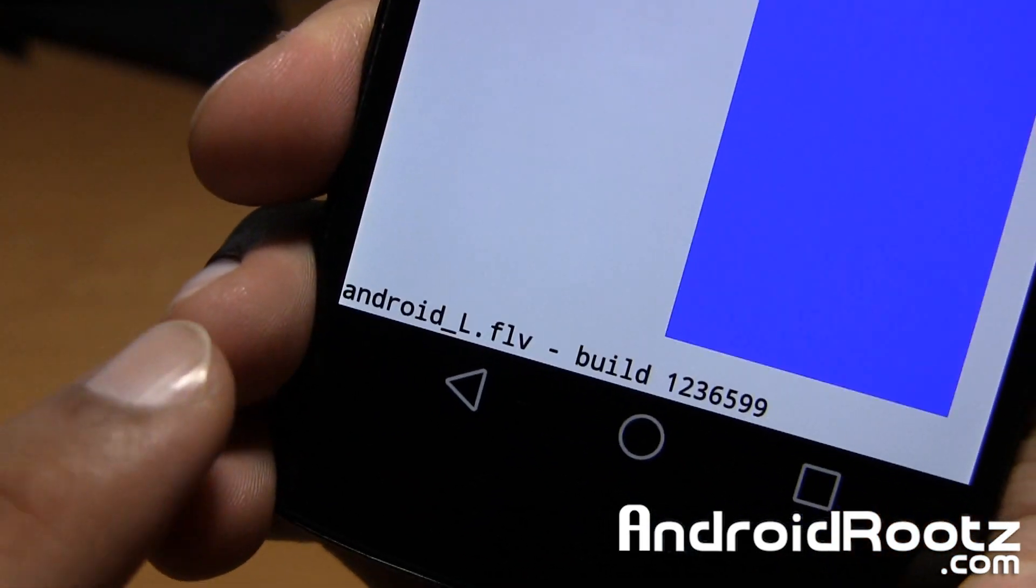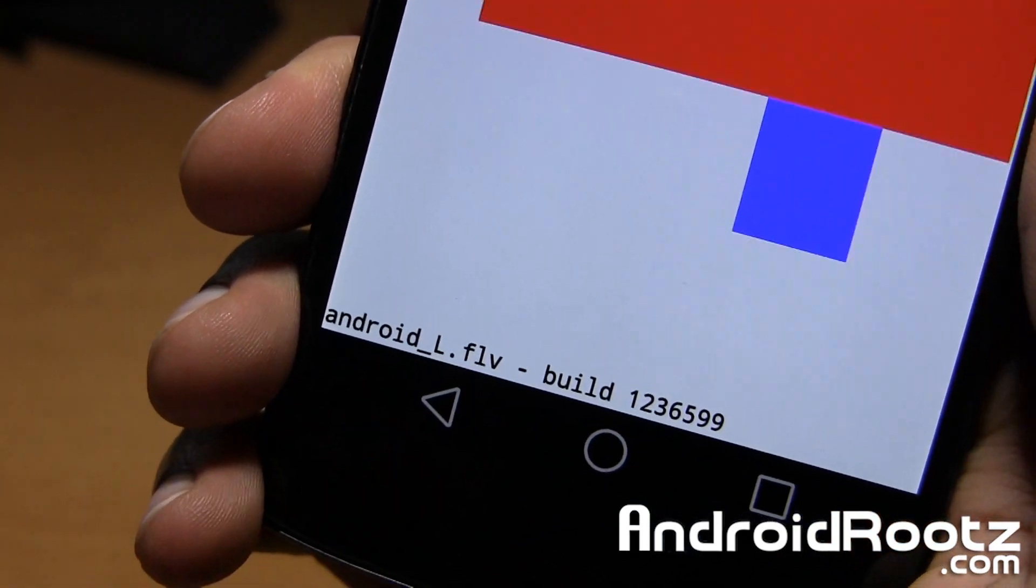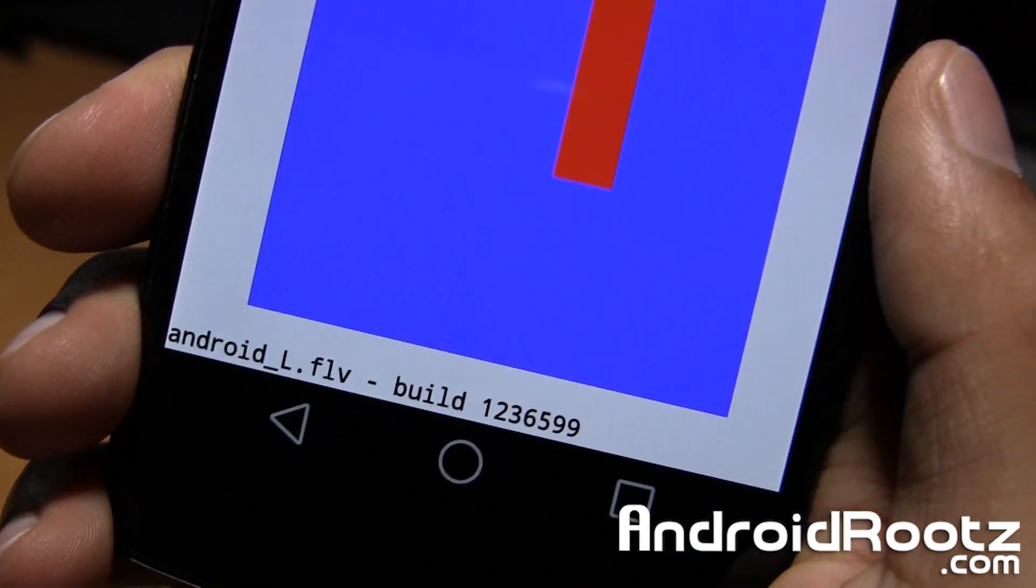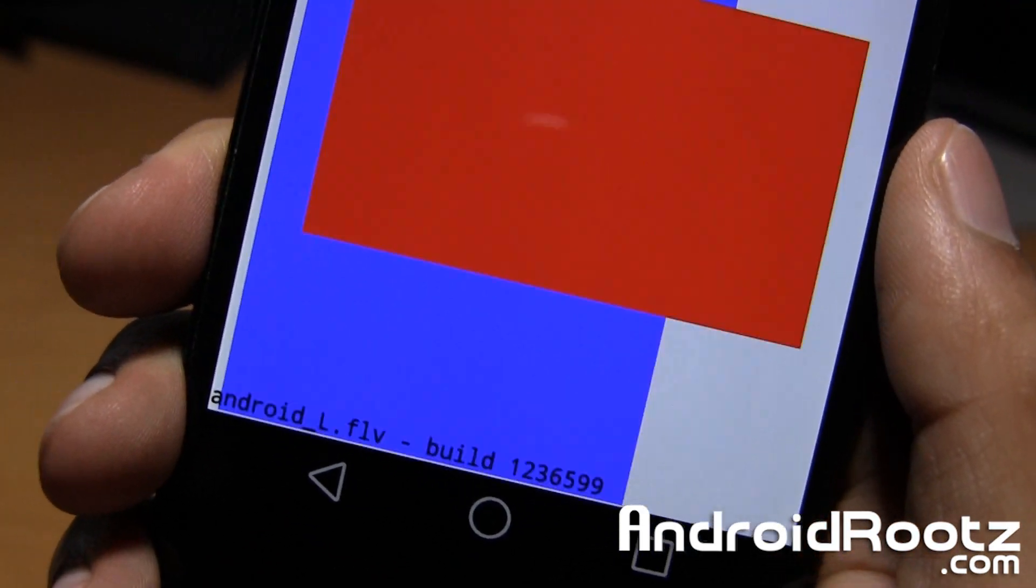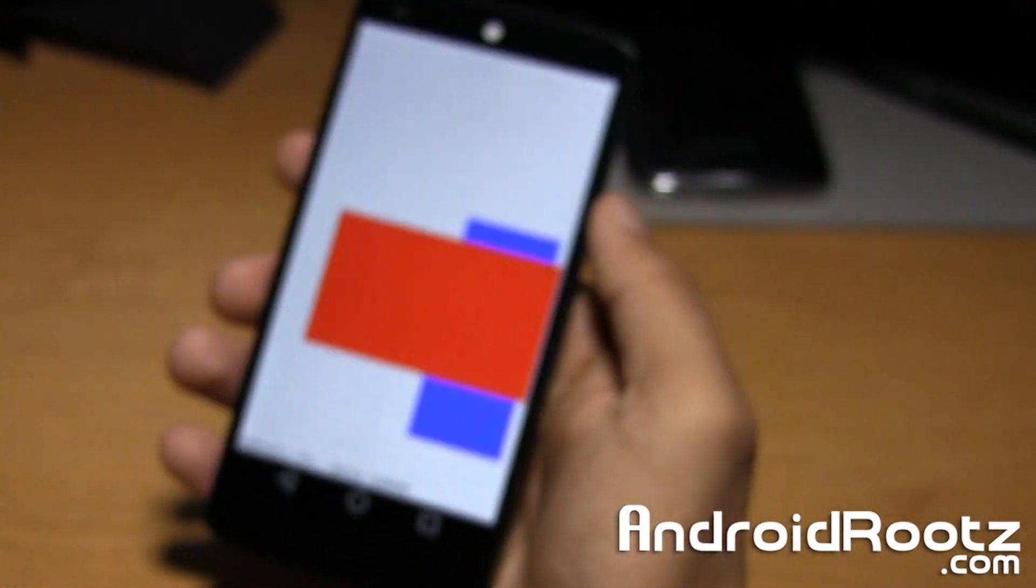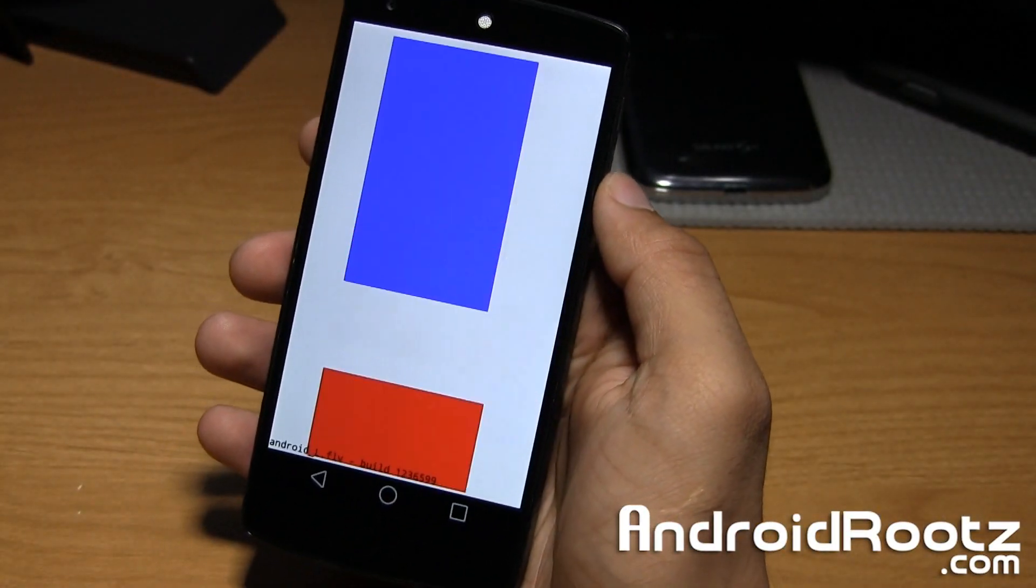You can even see that it's this FLV. It's this Android L. It's just something that they had to place in there to make sure everything was working fine.